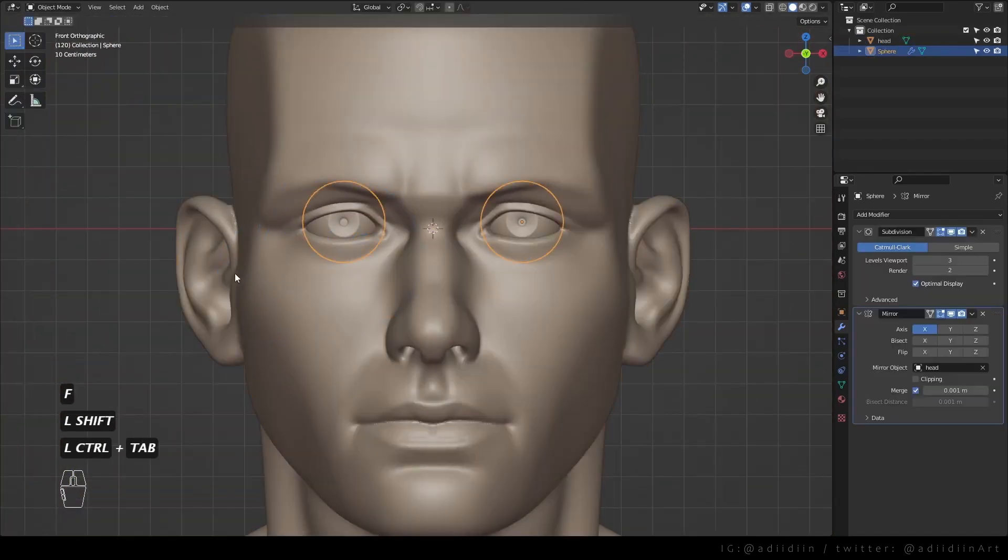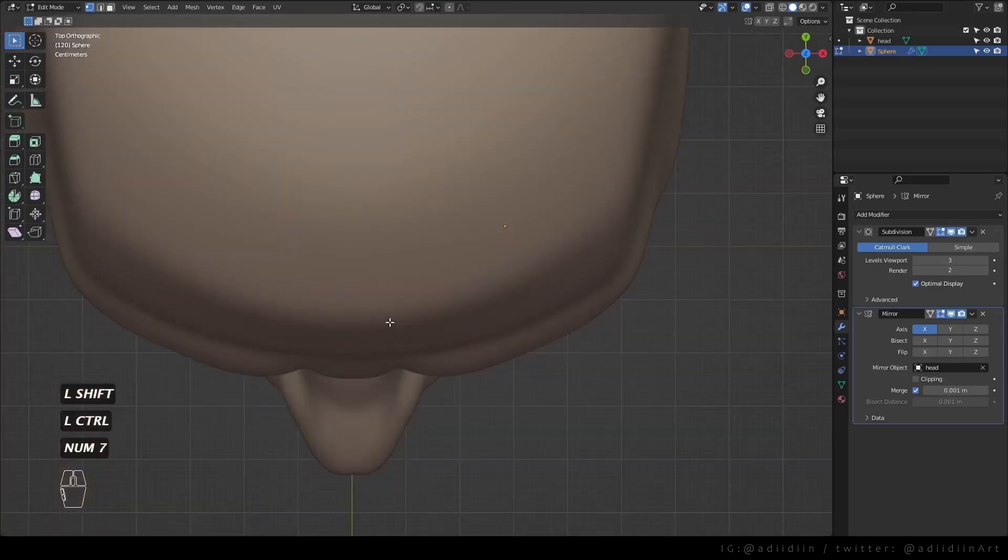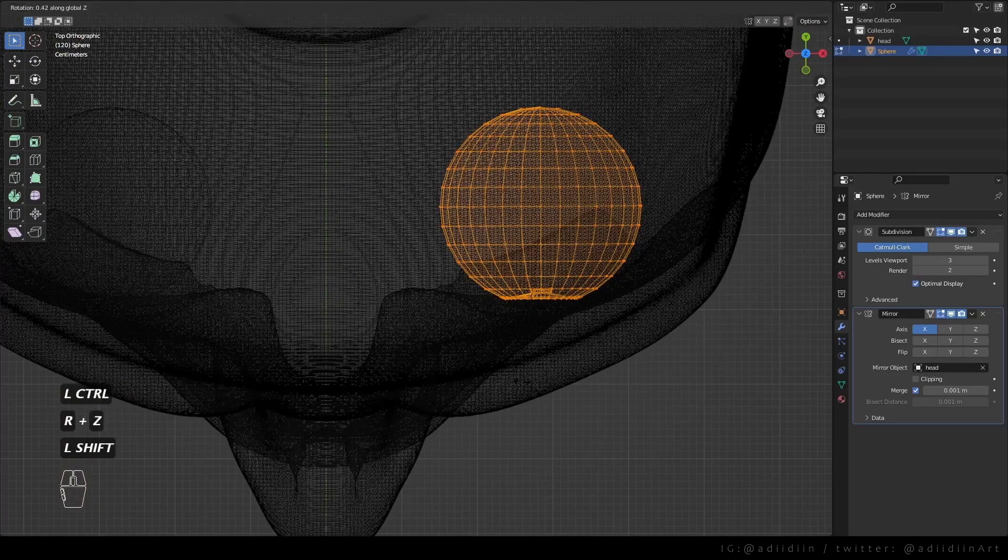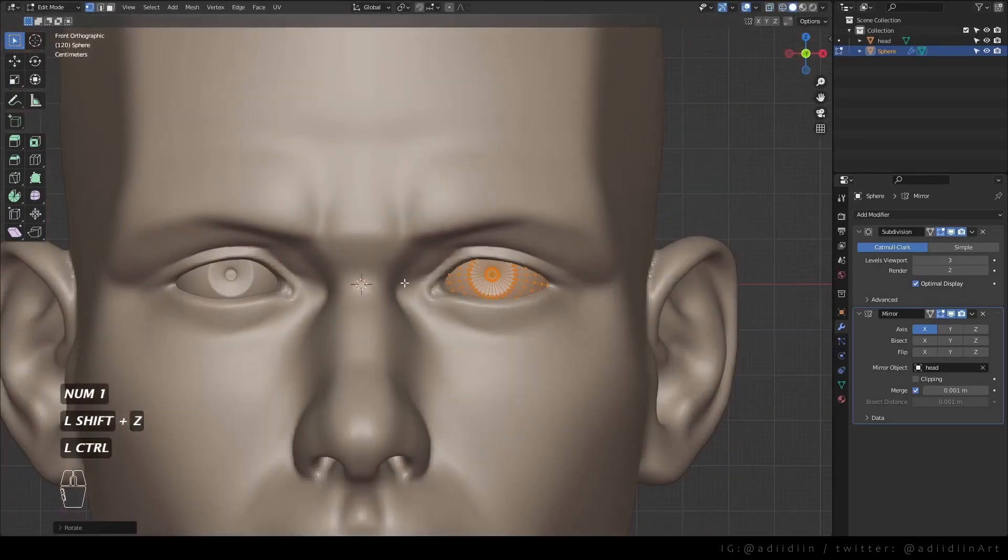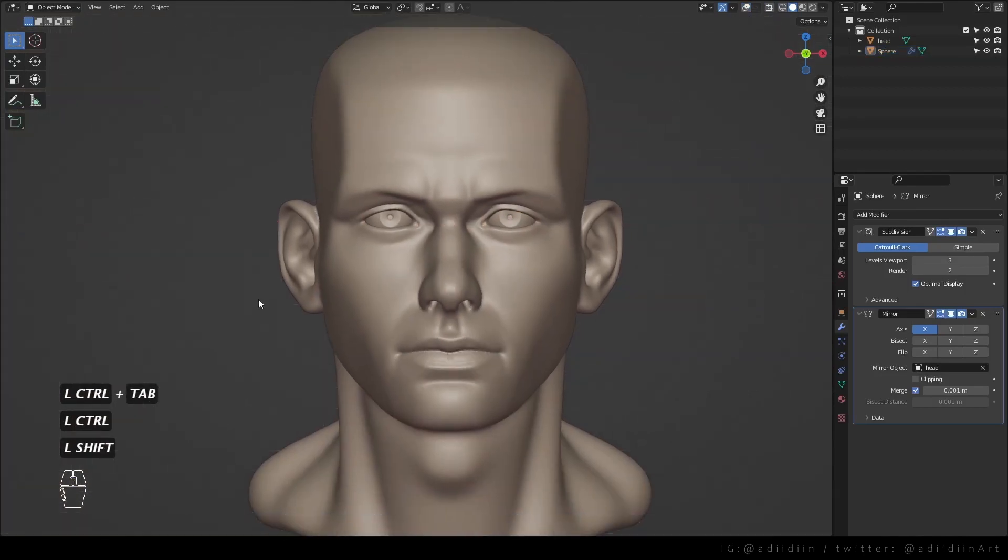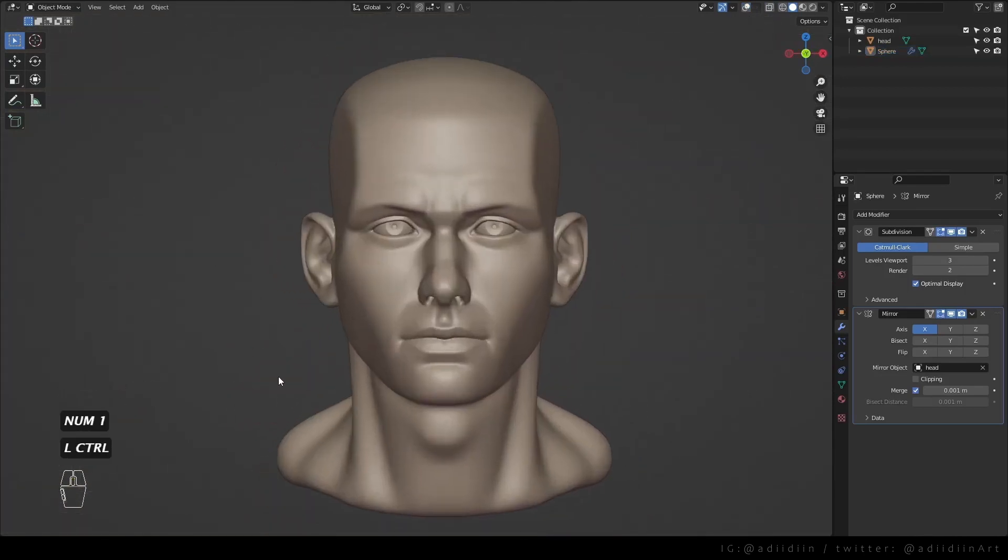And lastly, when looking straight, the eyes should be slightly angled. Then just keep polishing.